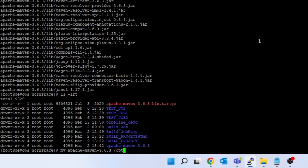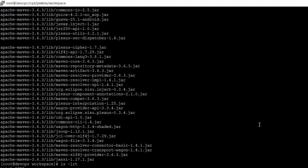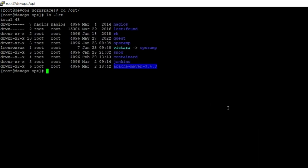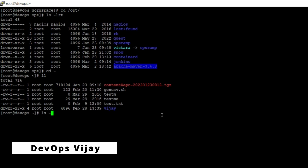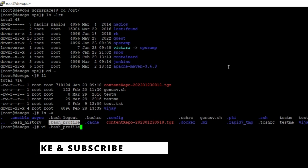Let's move this Apache Maven folder to a proper location in the /opt folder. Go to /opt — you can see Apache Maven is there. Now, so that whenever you log in to this box you should be able to run Maven by default, you have to go to your home directory and do ls -la or ls -a.